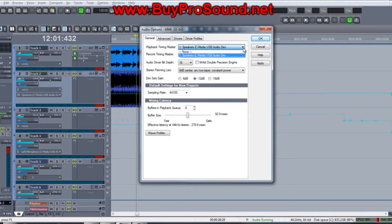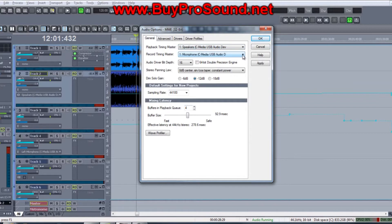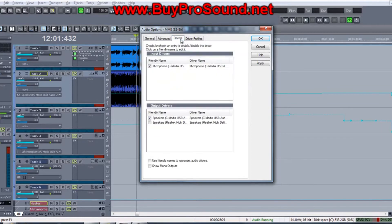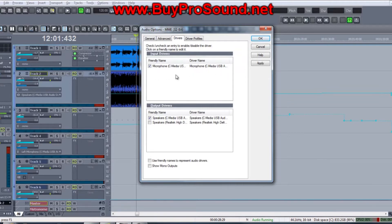Record timing master is set on your USB microphone. Also, when you click on Drivers, make sure your microphone is showing up in the input and make sure it's clicked.